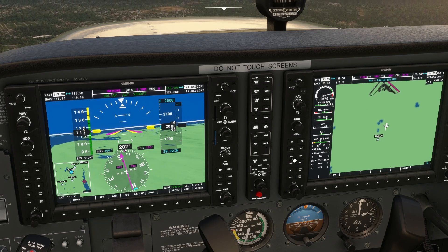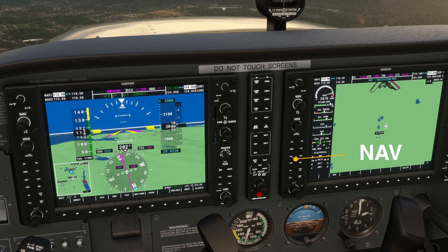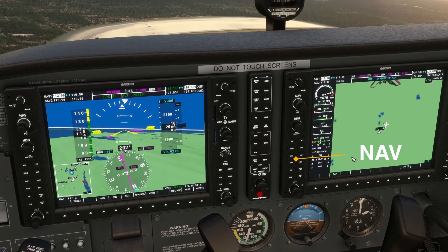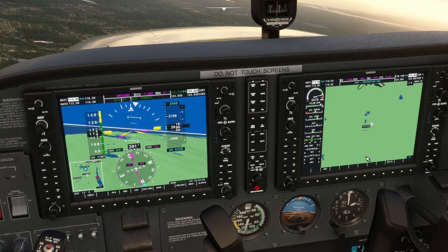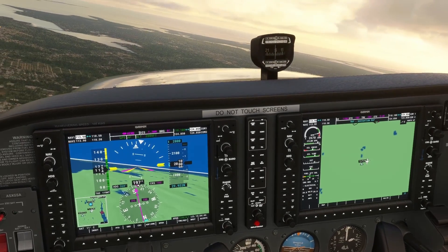Then, after engaging the Autopilot, press the NAV button and the Autopilot will now follow the GPS track to your intended destination.